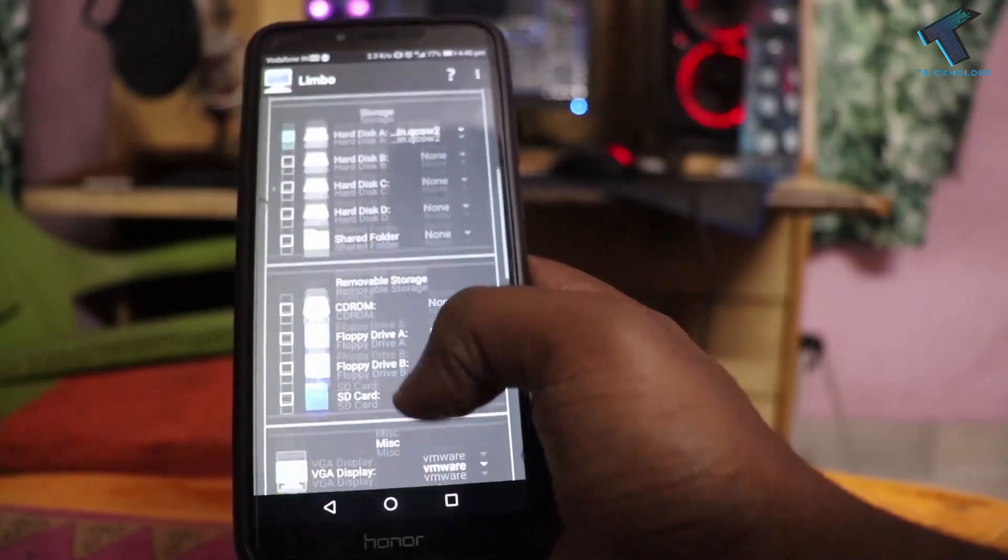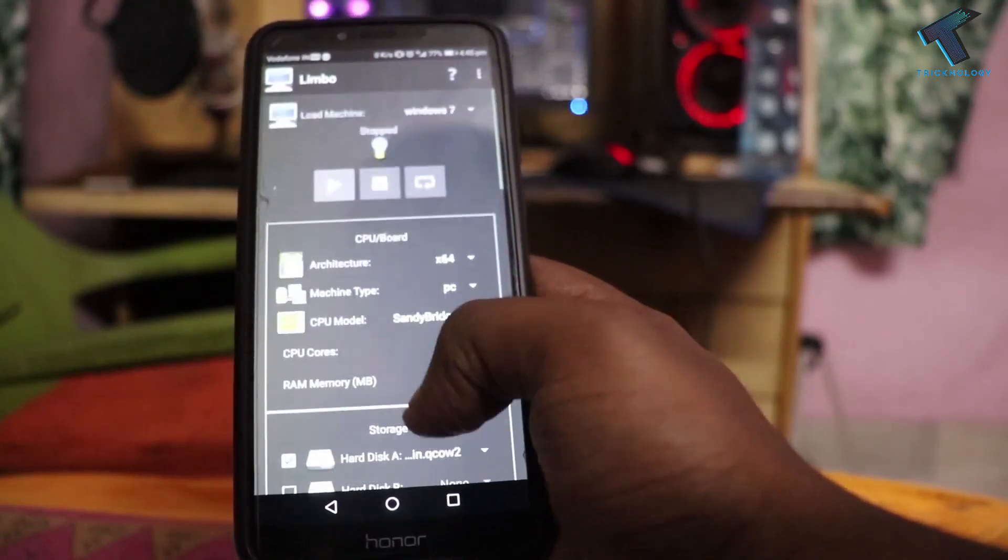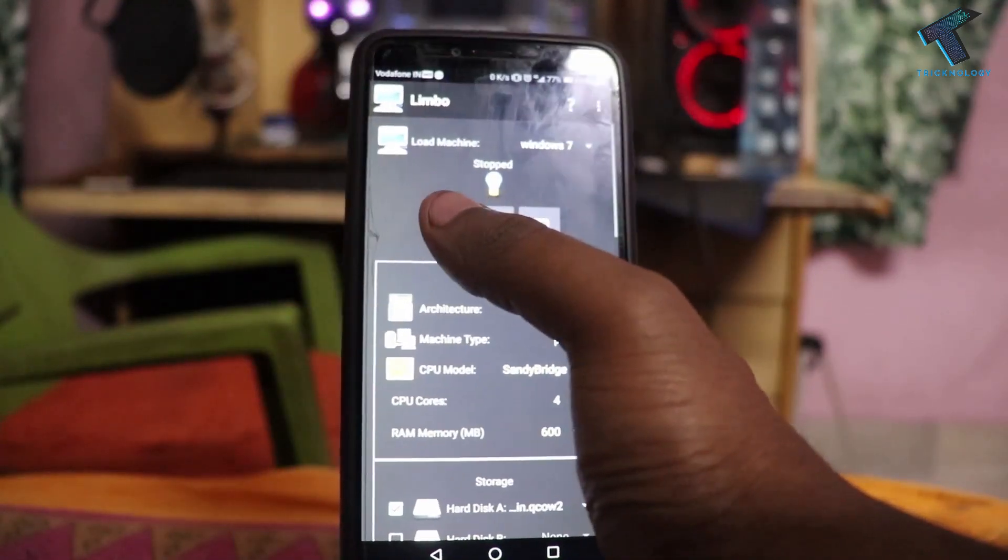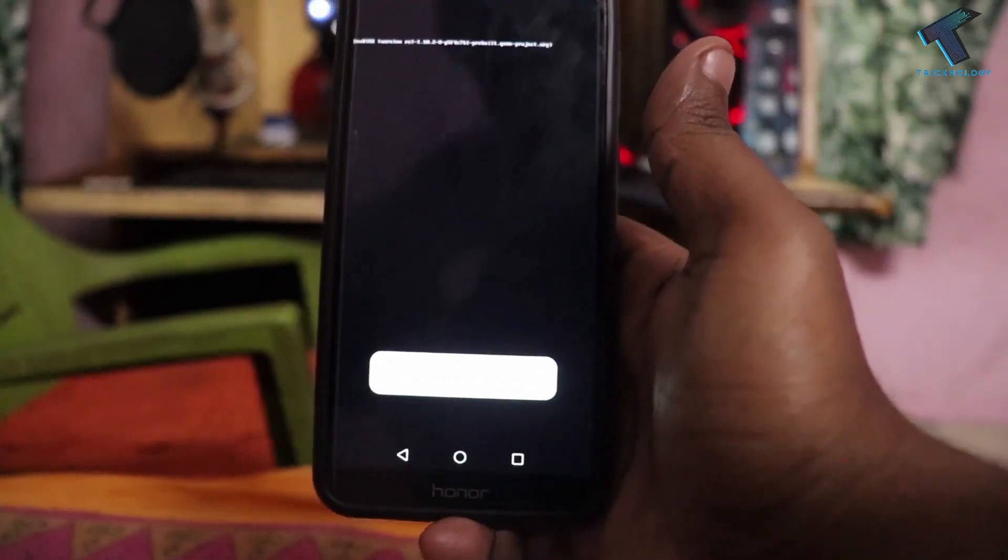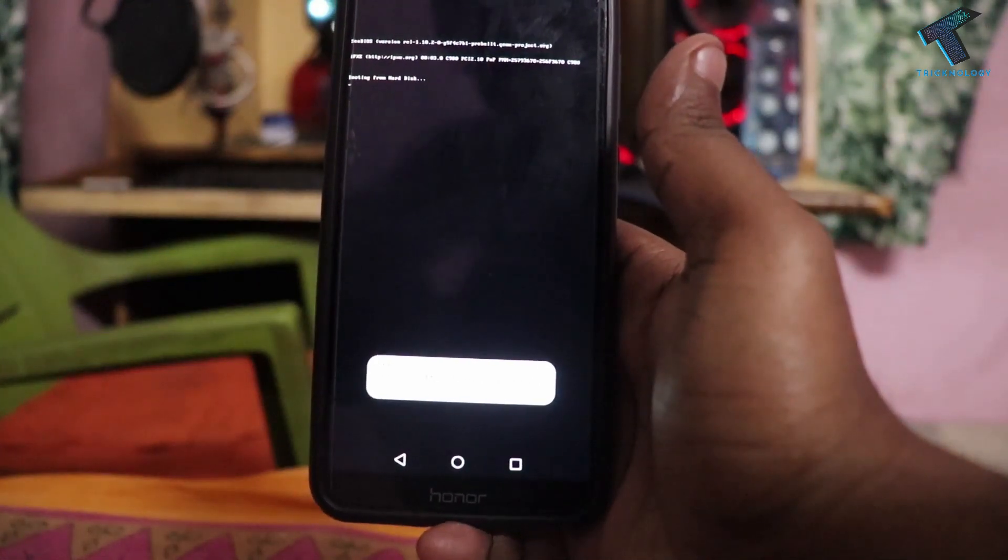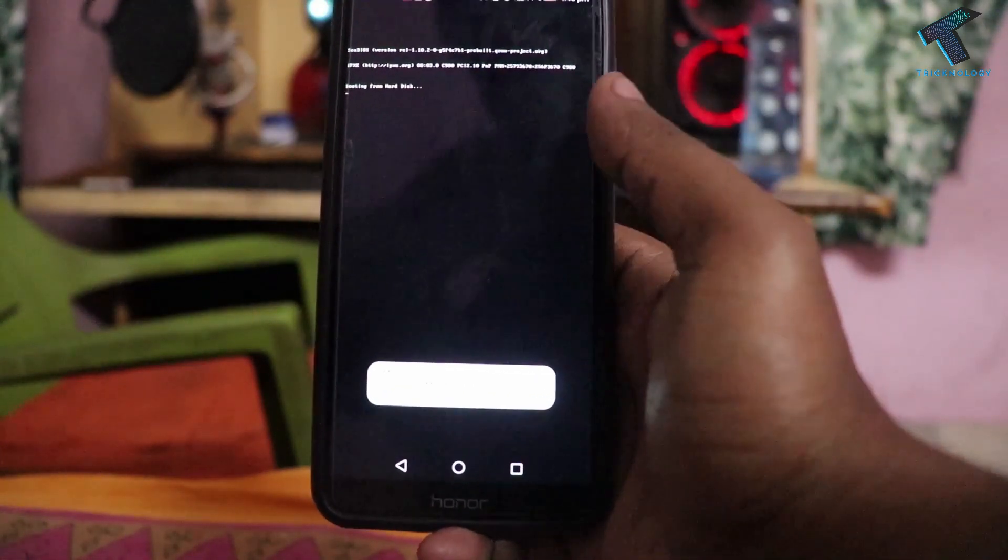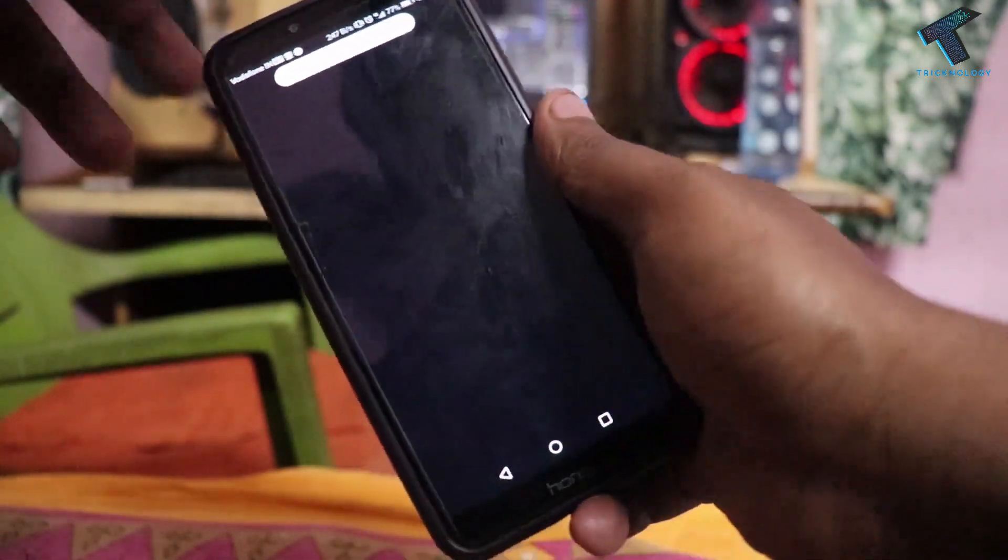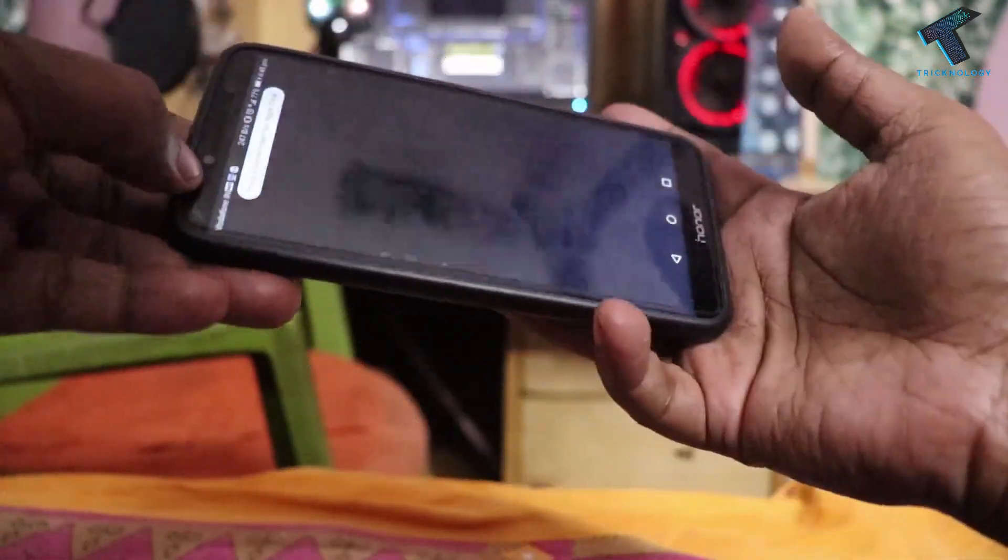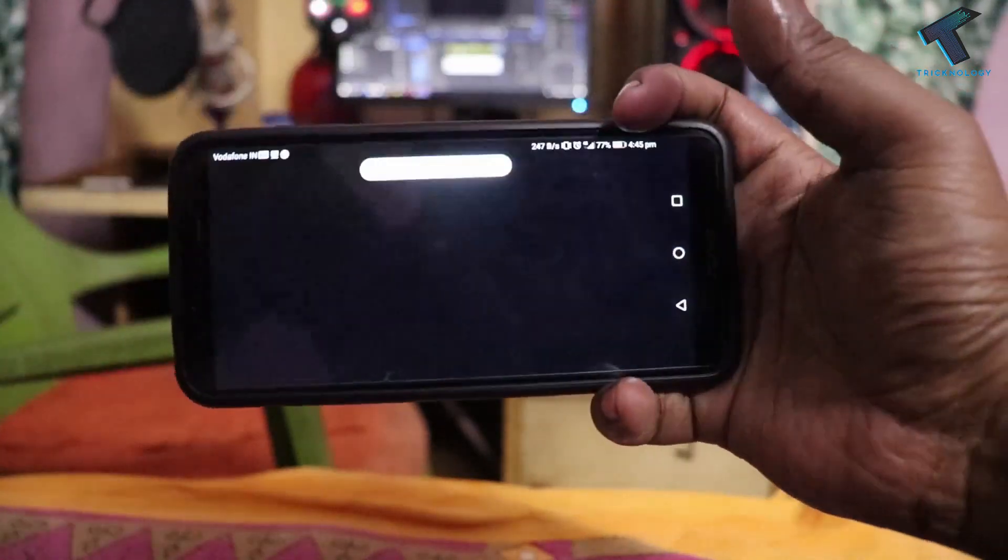Now you have to scroll up and click on this start button. As you can see, starting. Now I'm going to rotate my screen.